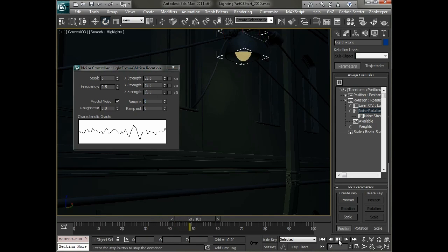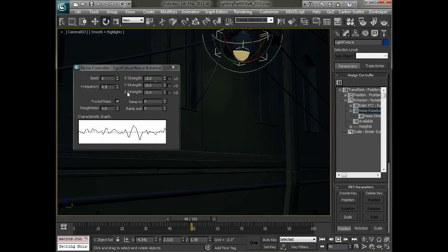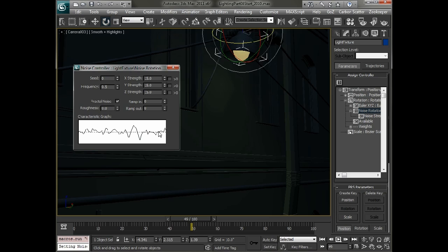And when we play that back we should see it kind of shaking a little bit less. And then let's bring the frequency down quite a bit. You can see the representation of this graph here.